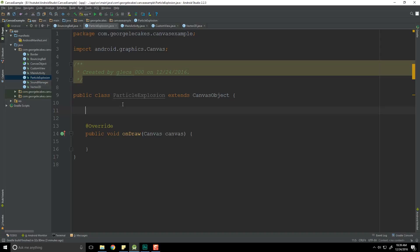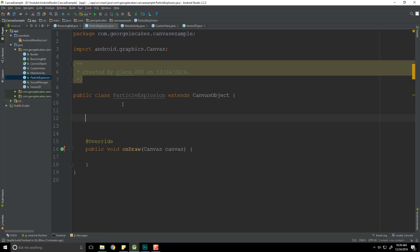This is going to be a simplified particle explosion for the moment, because technically we're still drawing on the main thread with our custom view. We should really be separating our update loop from our draw loop, and we'll be getting to that eventually. But for right now I'm just trying to keep things simple and showing you new ways to use the canvas to draw things to the screen. So a particle explosion is actually going to contain a nested class within it called a Particle.